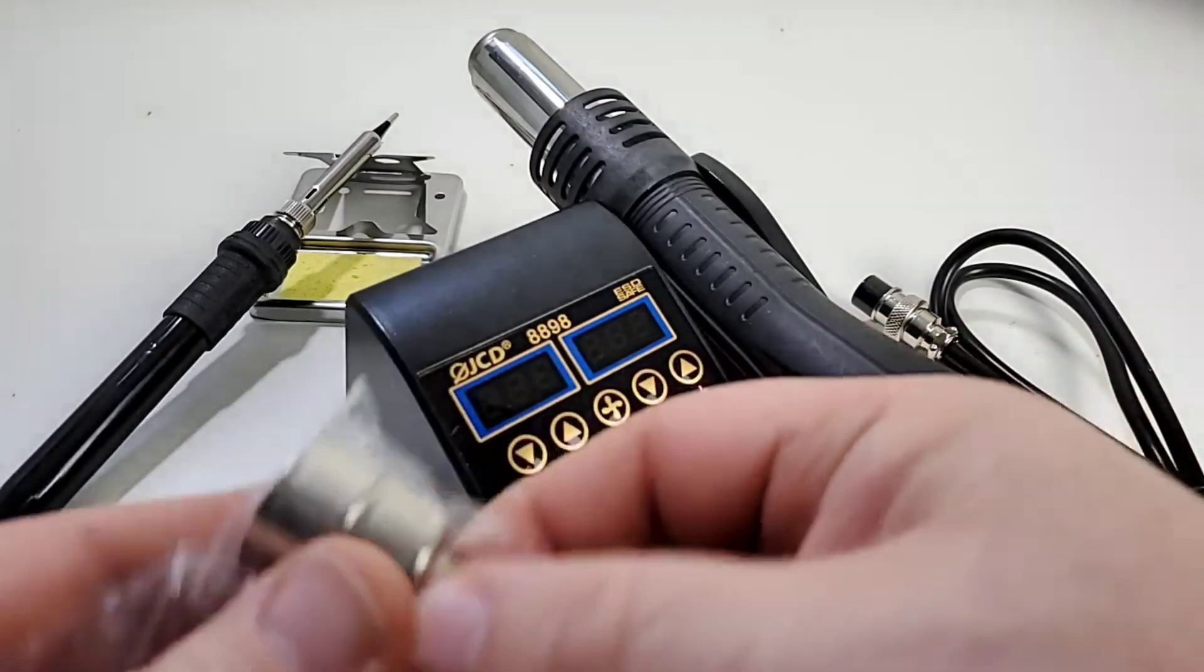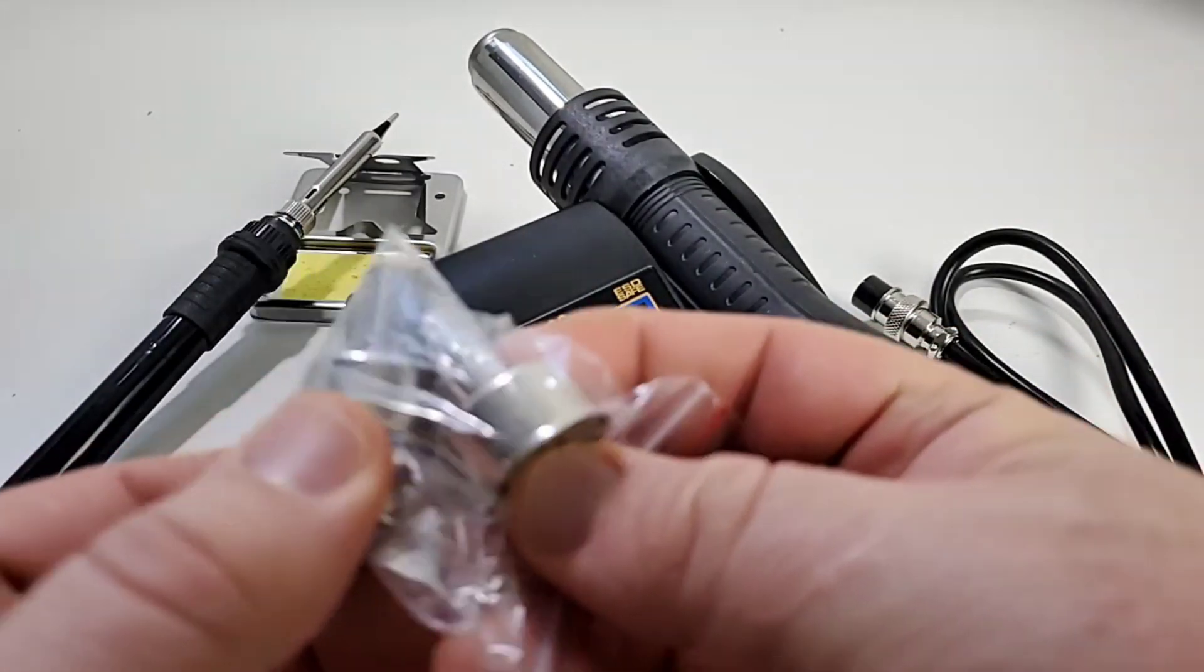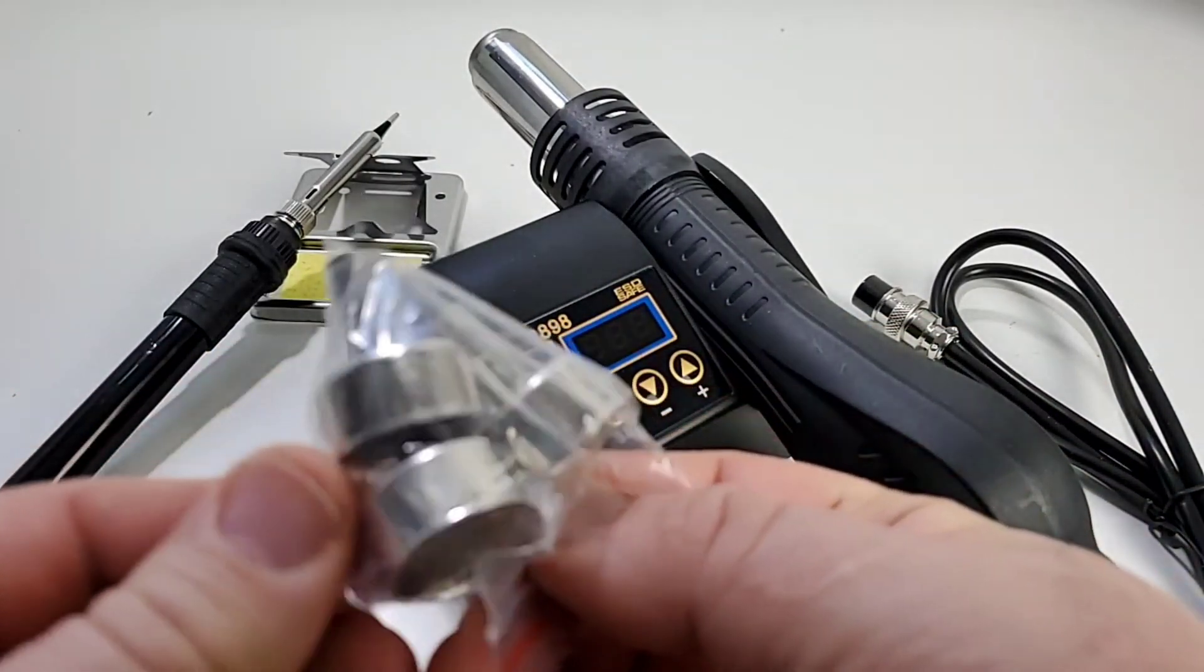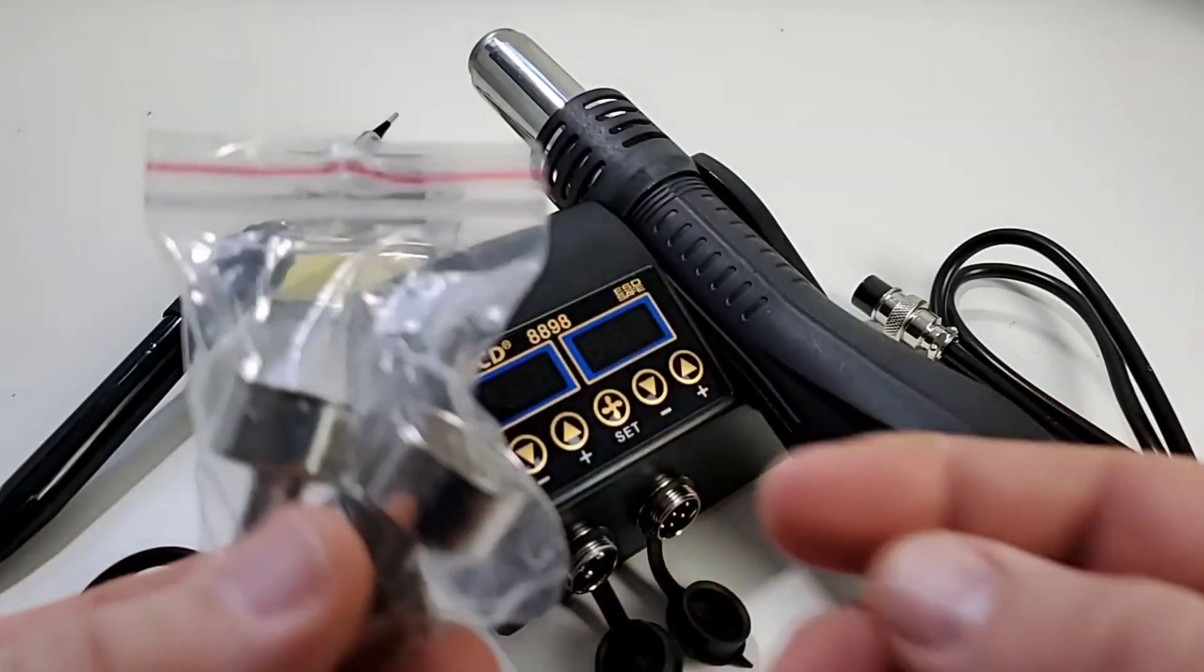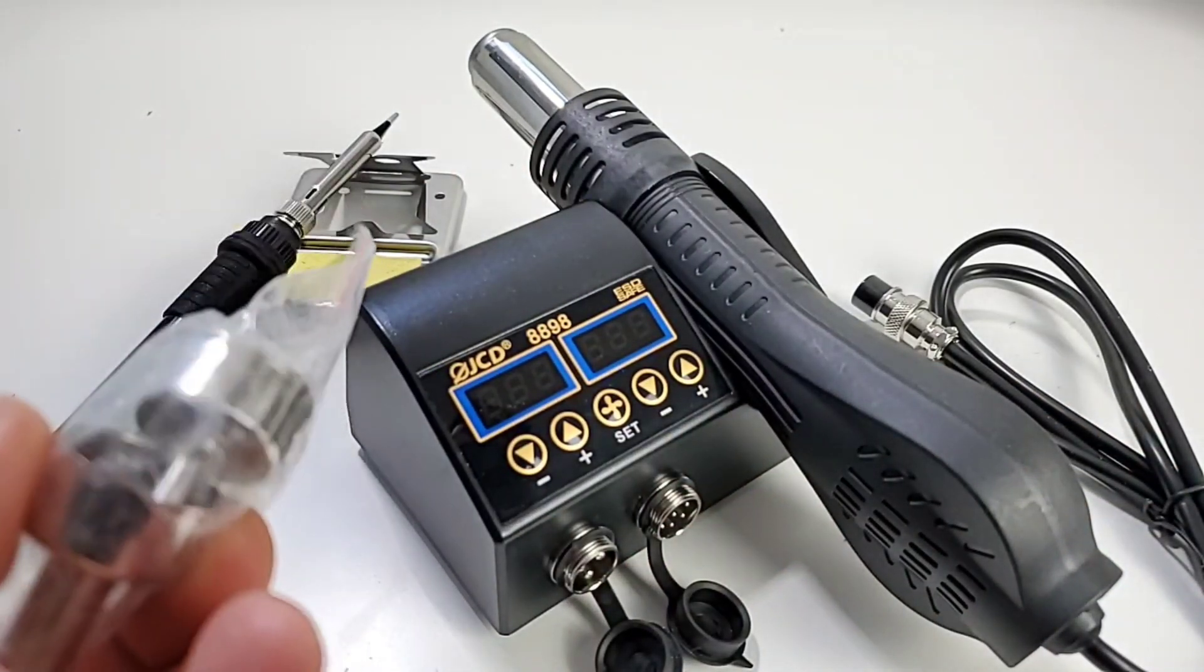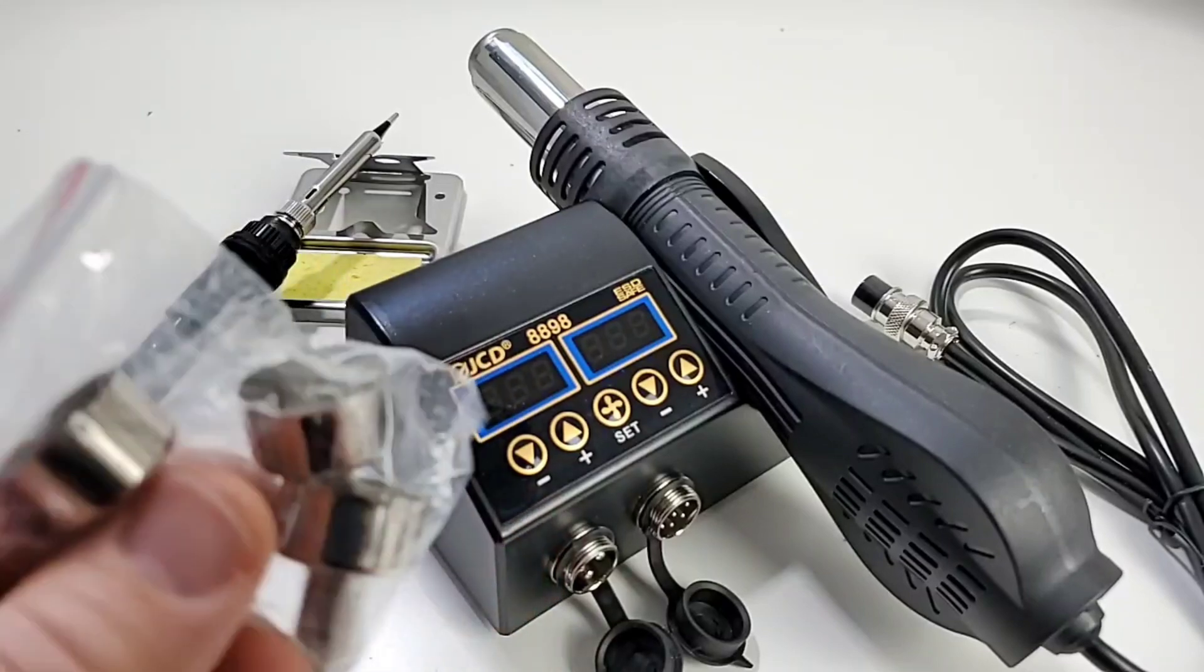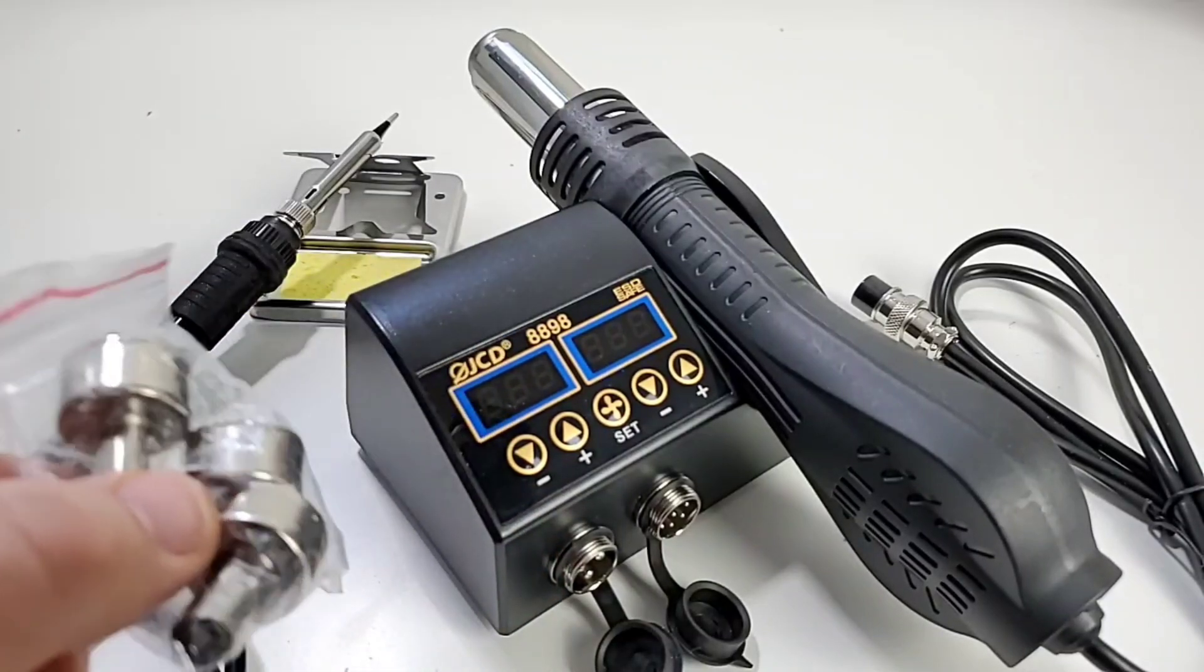You get three different tips for different soldering applications. A large, medium, and a small head. Either one depending on what you're desoldering or soldering for that matter. So that's really handy dandy.